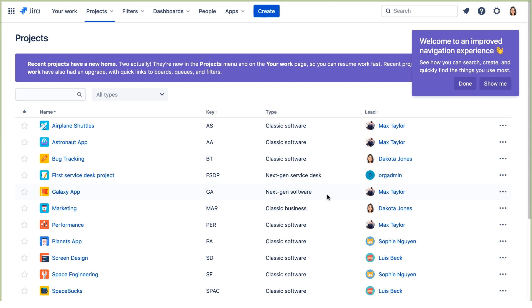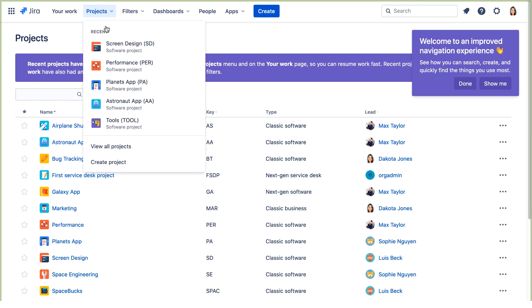First, we'll create the project that's going to be used as the standard project for all development projects going forward. We'll select Projects, Create Project.